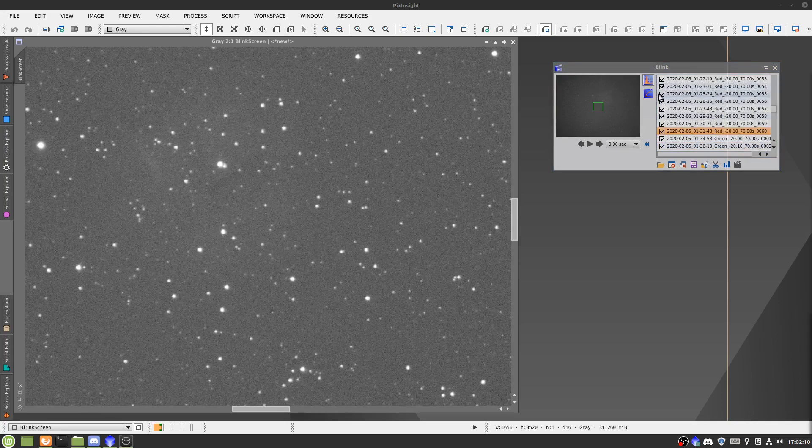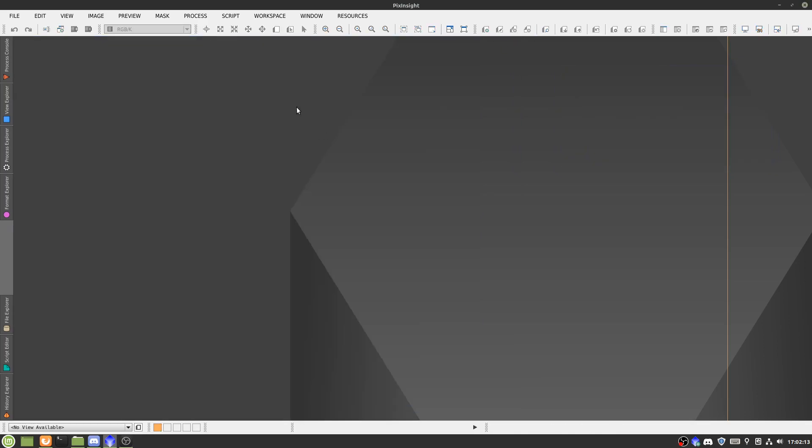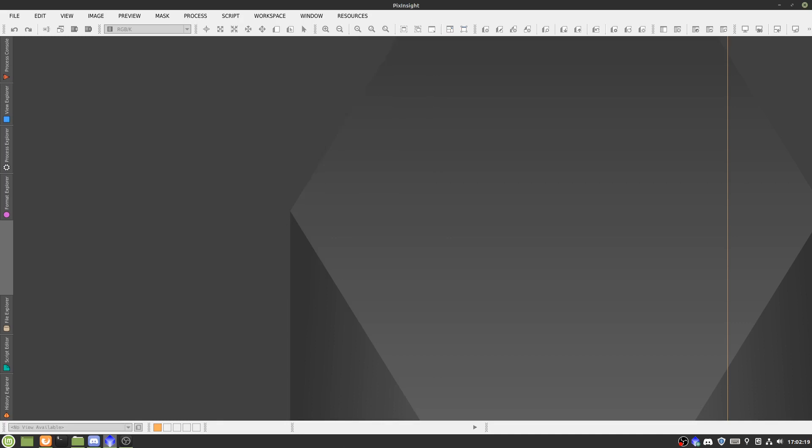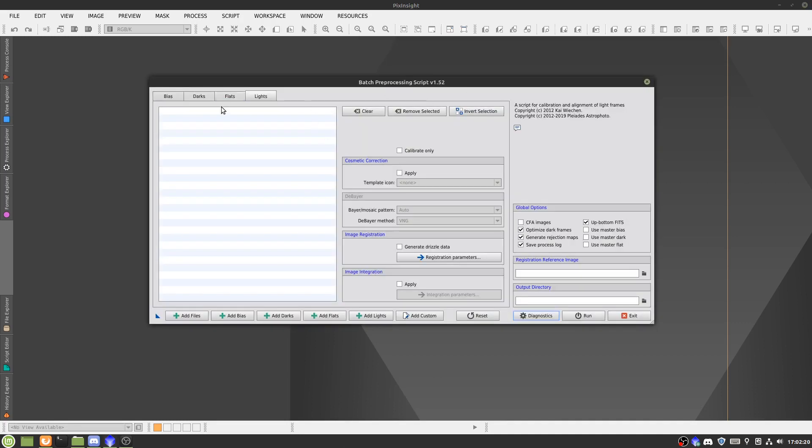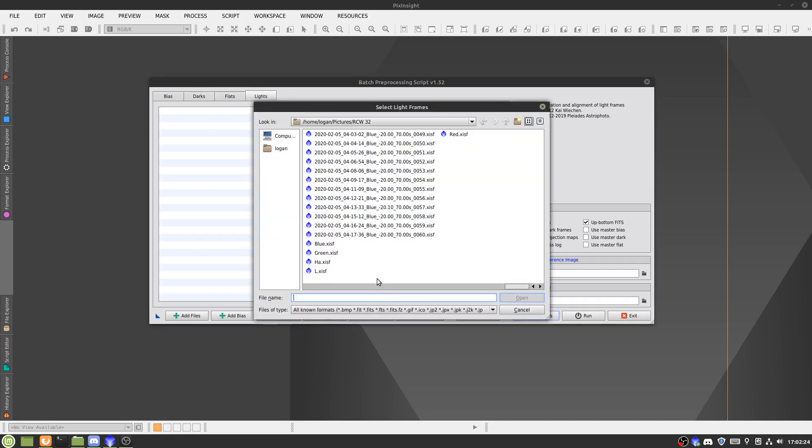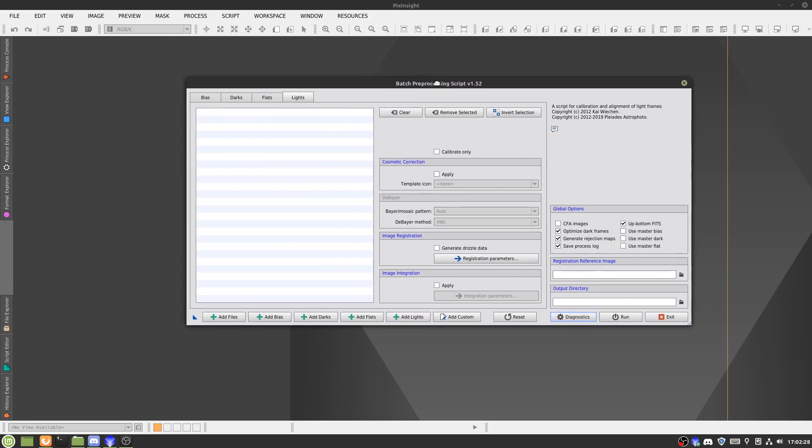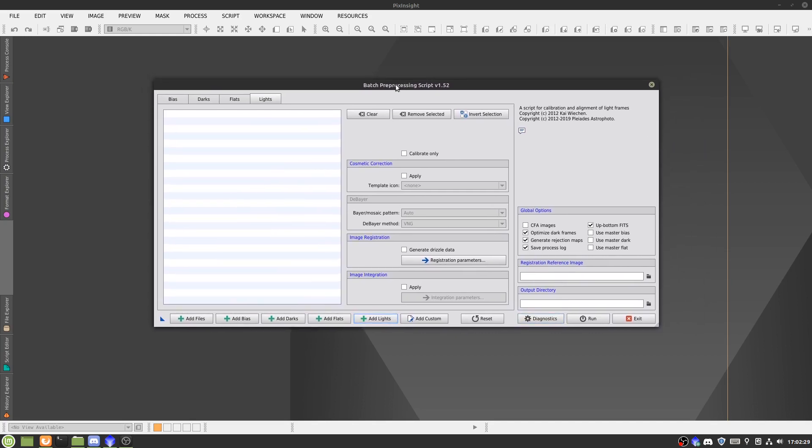Alright, so I just finished my blinking and deleting of subframes. Now what I'll do is I'll take the script batch processing and batch preprocessing. So what this does here is basically batch preprocessing, and it does what's in the name.